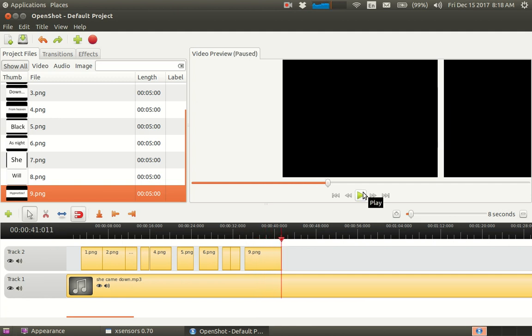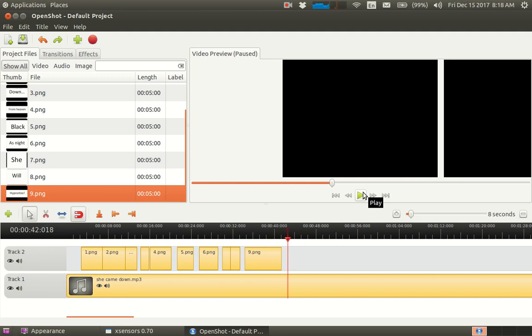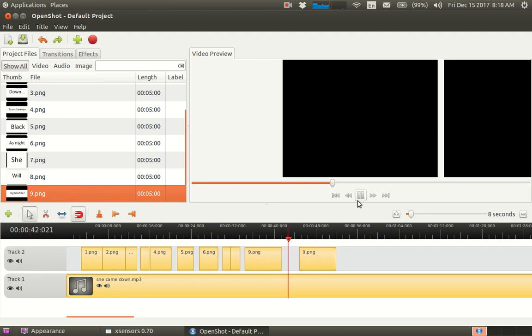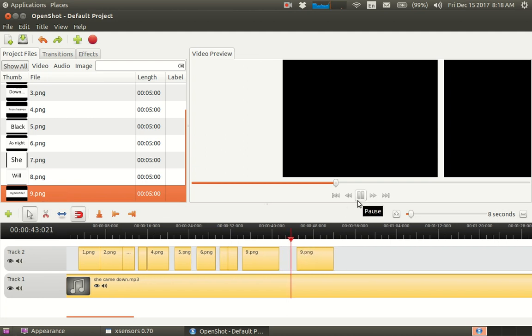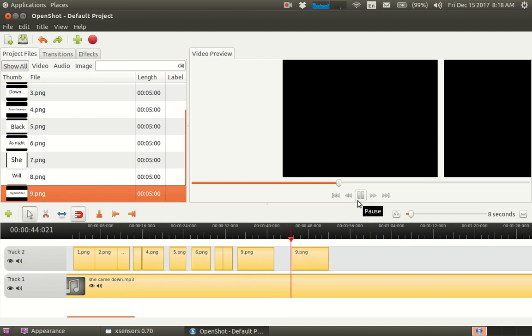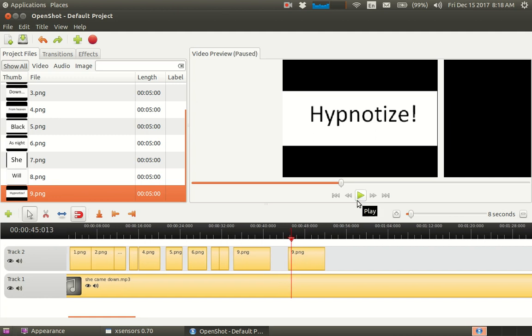Should I make it three hypnotizes? Maybe I can just insert another 'hypnotize' right there. Nope, drag it further, please.